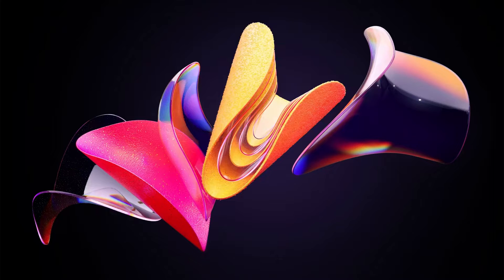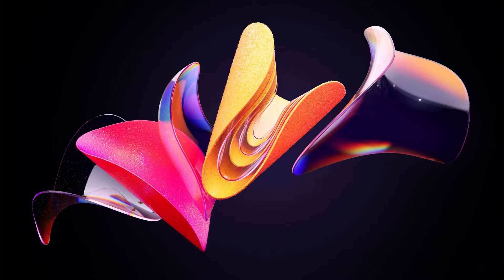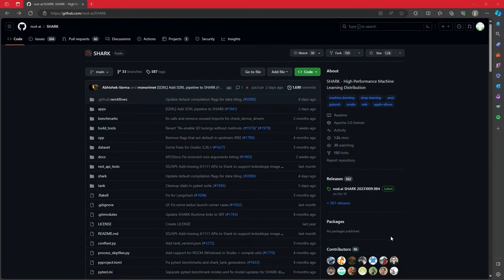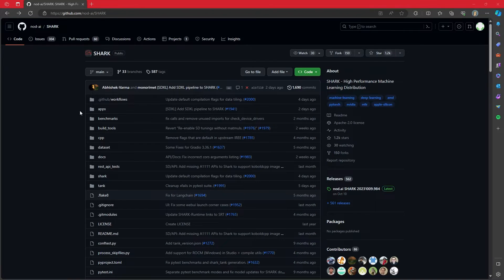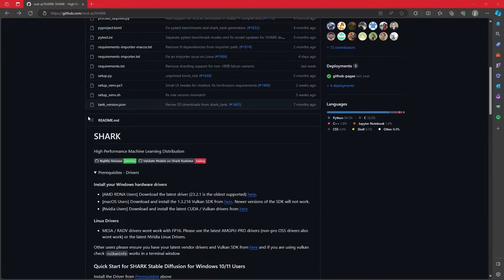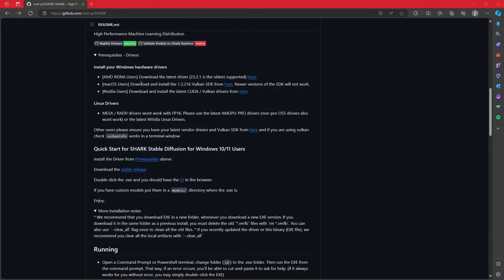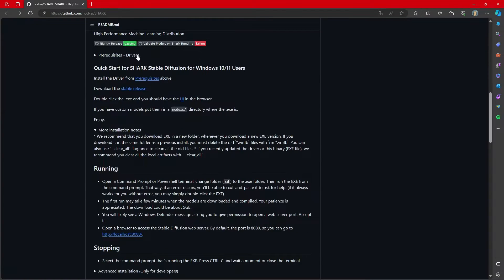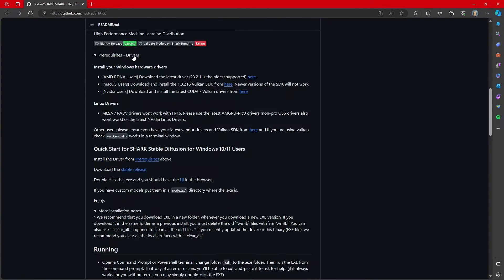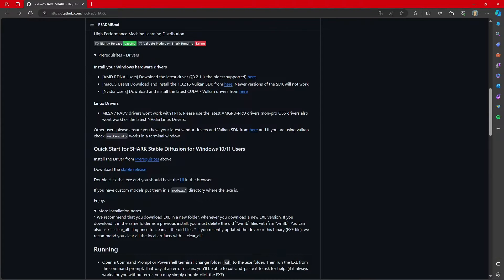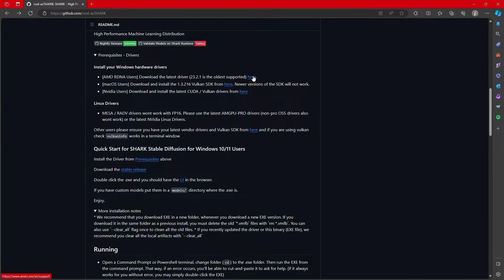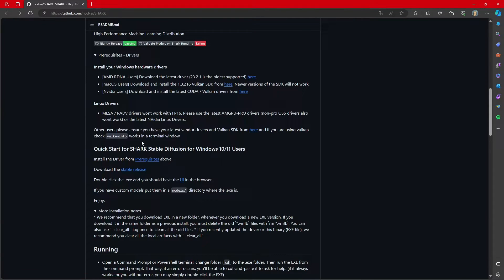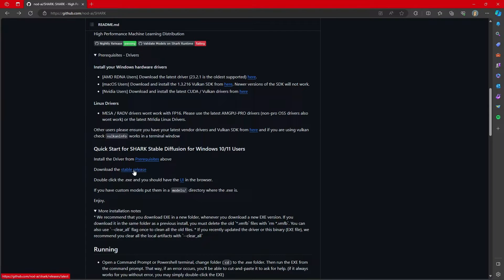So with that, let's take a look at installing Shark from Nod AI. So the very first thing we're going to do, we're going to come over to the GitHub page for Shark. We're going to look at this prerequisites because it says you have to do this. And for AMD users, it just says download the latest driver. Great. Well, I imagine virtually everybody already has the latest driver. After that, download the stable release.